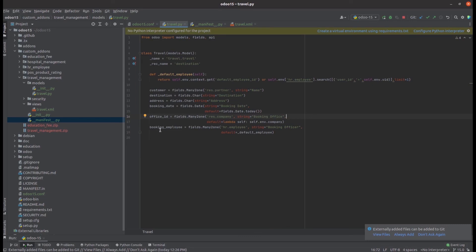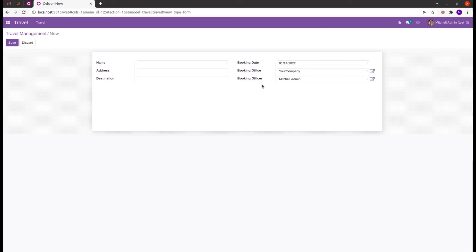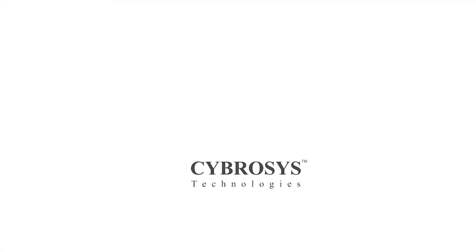This is one of the methods to add a default value using a function. Let's run PyCharm and upgrade the module. The 'Booking Officer' field now shows the current logged-in employee — here it is the initial admin. These are the methods to set default values for fields in Odoo 15.